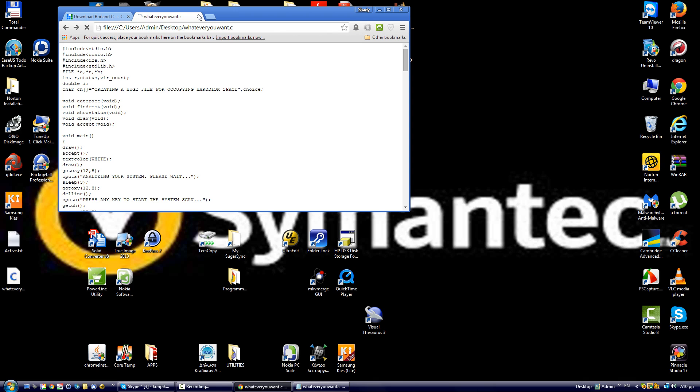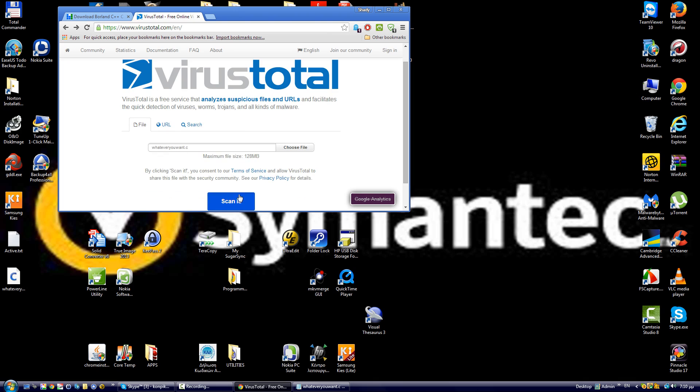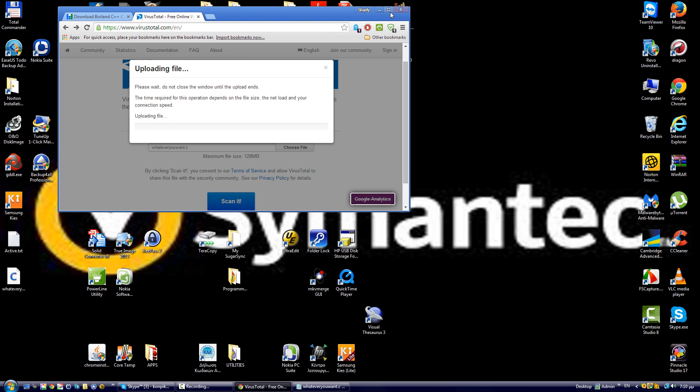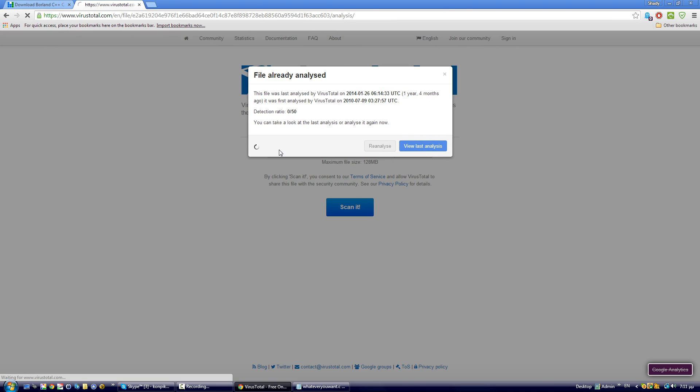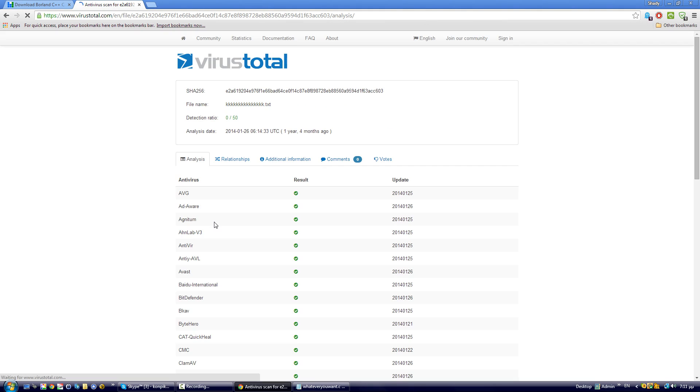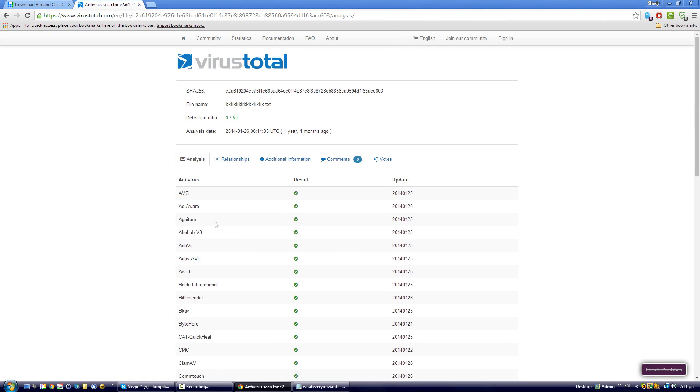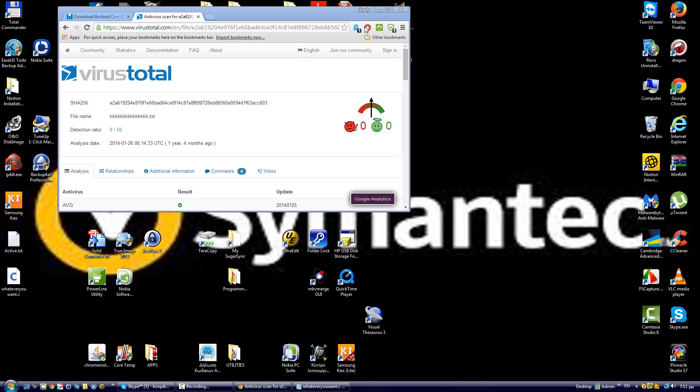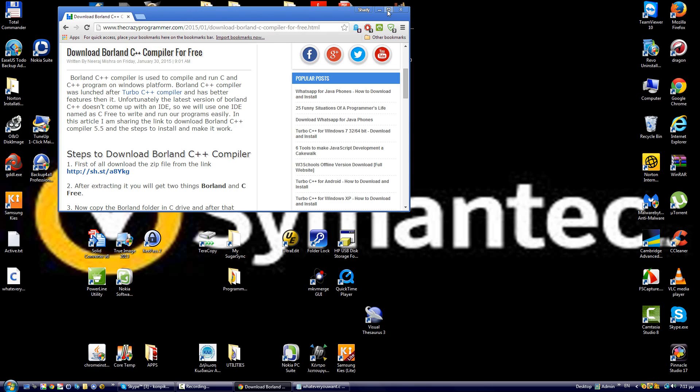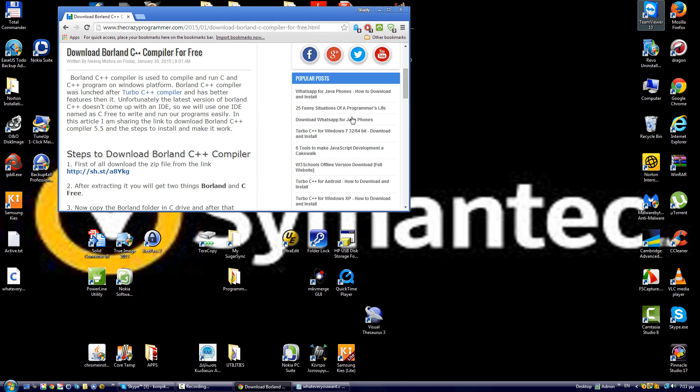here you can see it's scanning, zero to 50. It's actually not infected at all because that's not the actual Trojan. What you have to do after you have created the .c file is compile it using a C++ compiler.